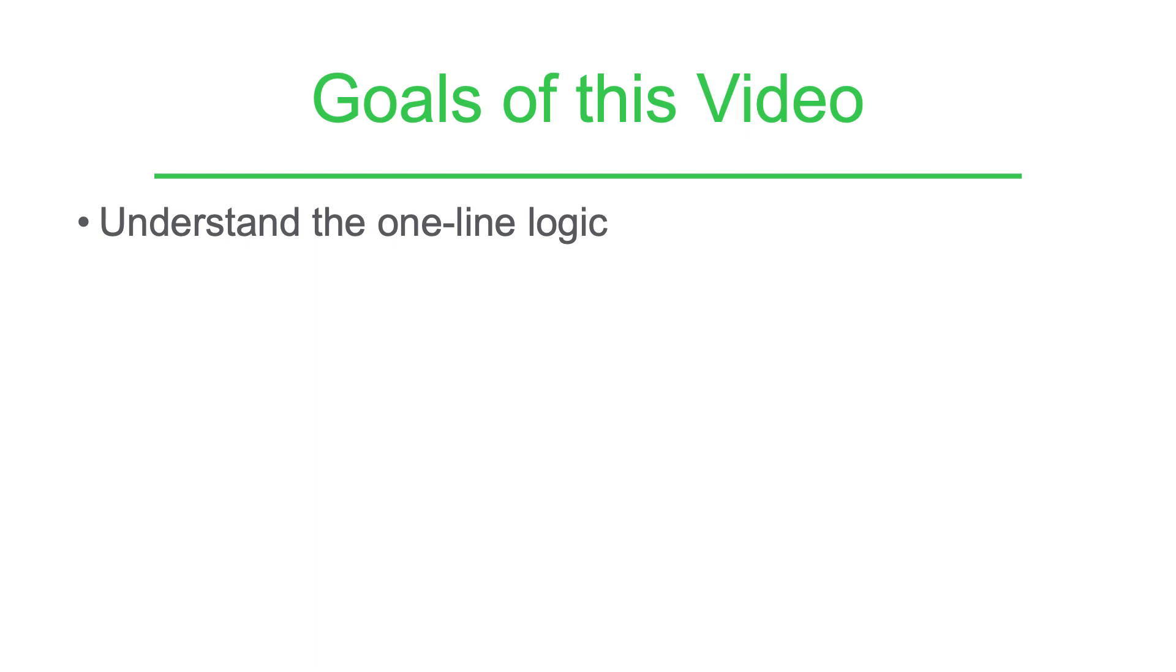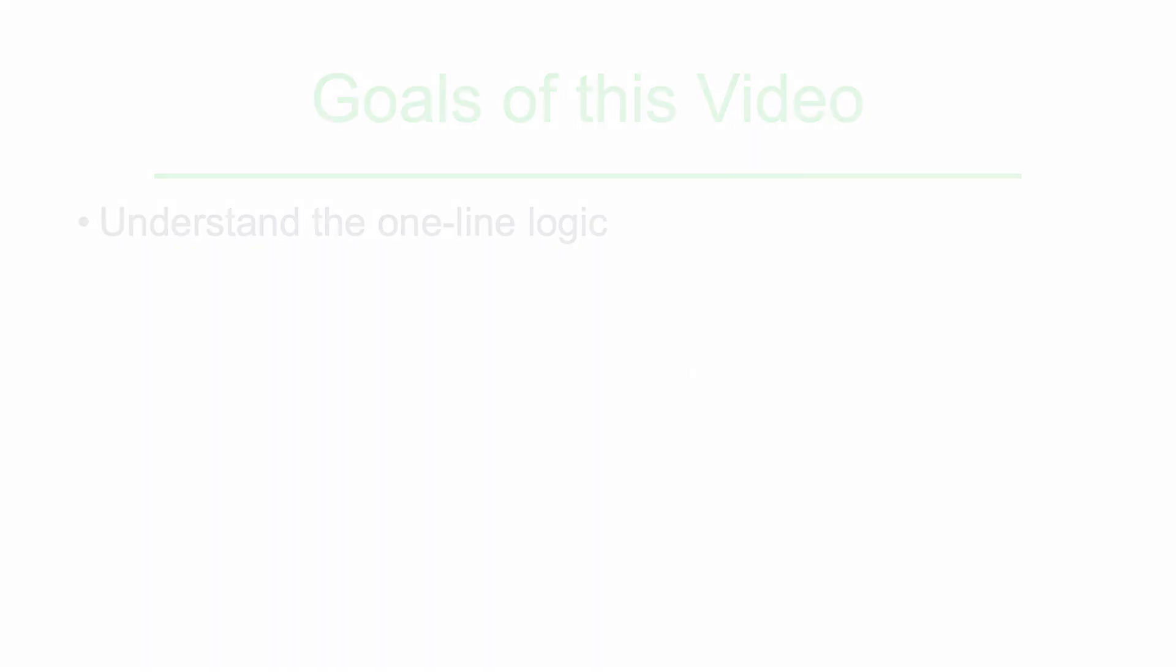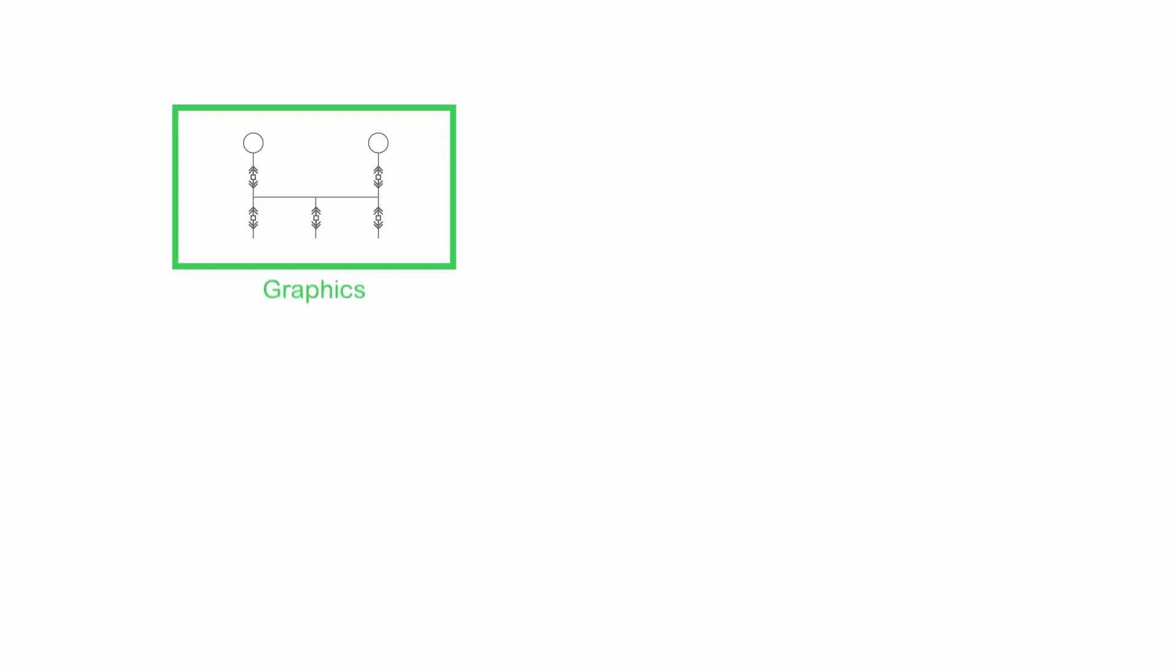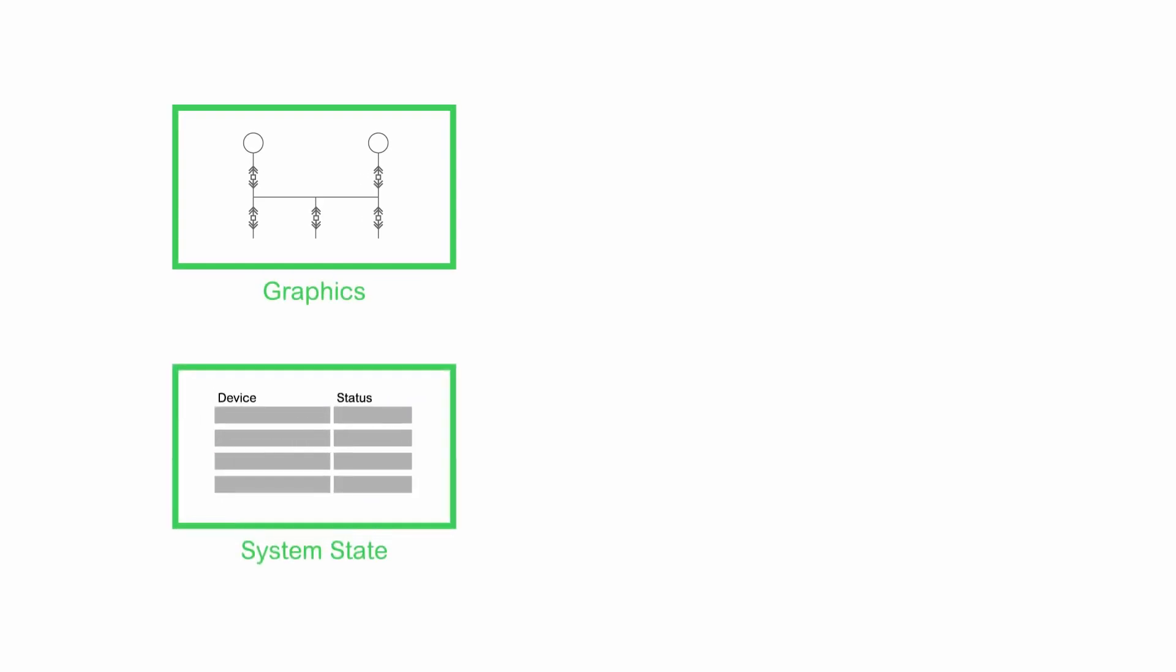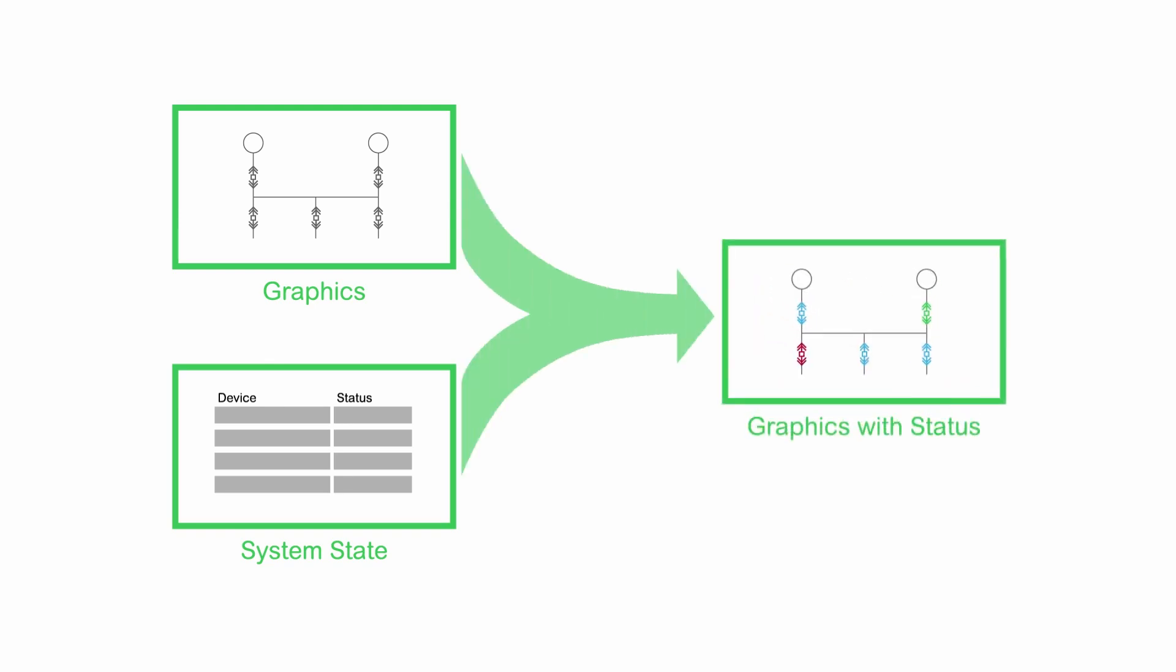Before we can start building our one line diagram, it's necessary to understand how the advanced one line engine operates. This is the external process that takes your graphical configuration, reads the current state of the system from the runtime processes, and writes states to the graphics. While there are many moving components of this process, the logic is relatively simple to understand.